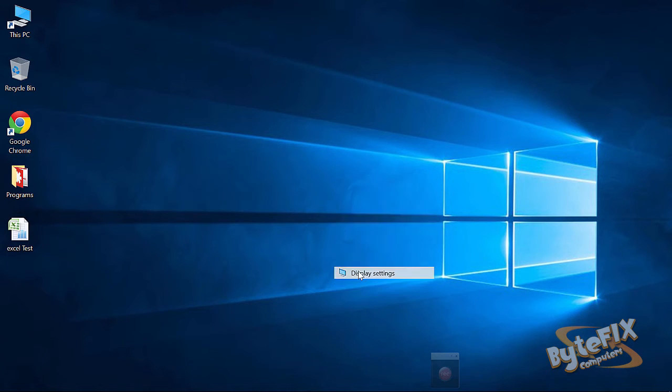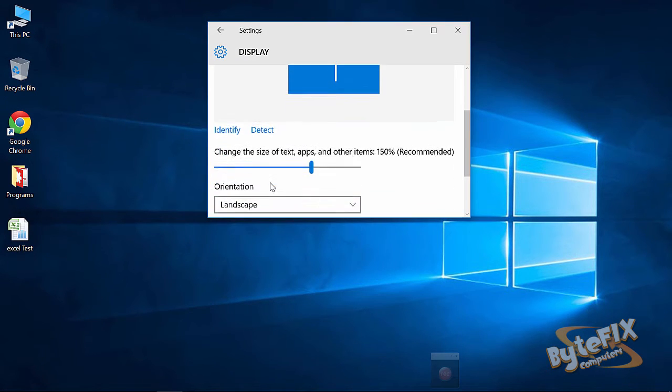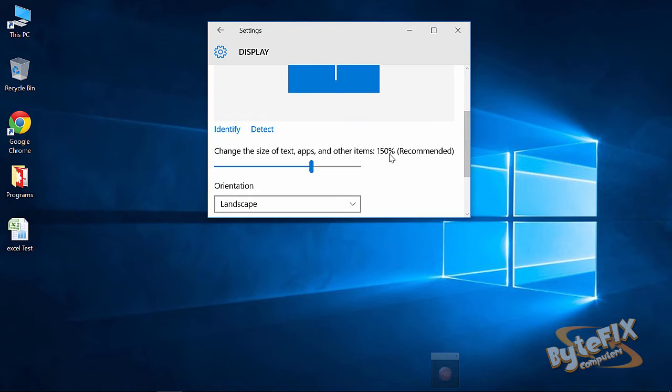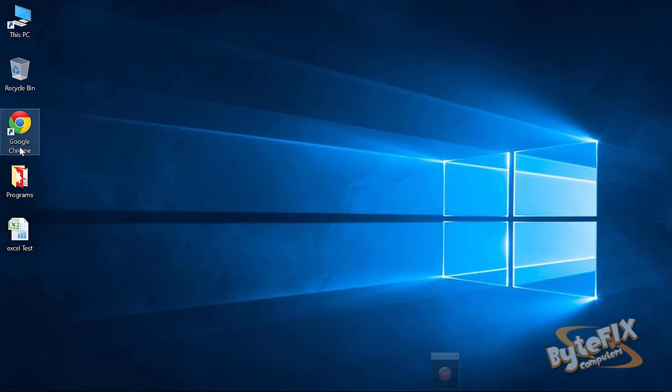Now, when you install Windows 10 or upgrade, the display settings are automatically going to default to 150%, which is fine, makes your icons nice and big, makes your text large, easy to read.